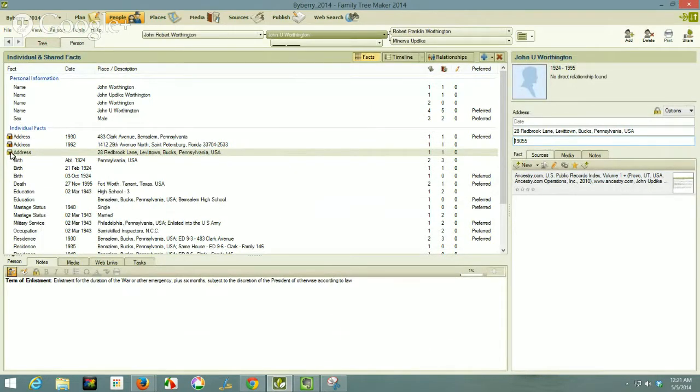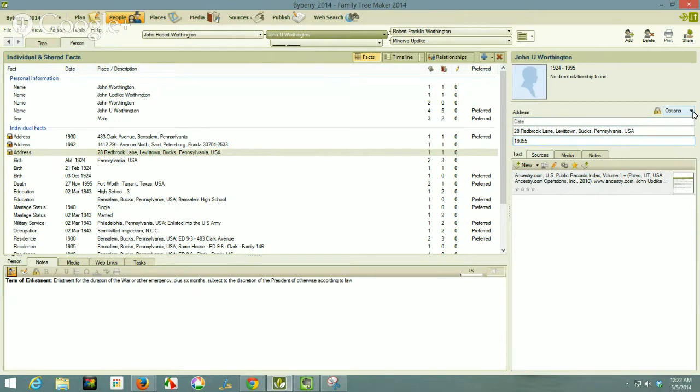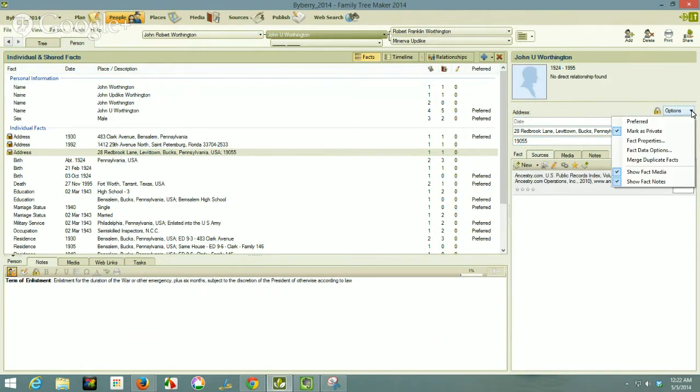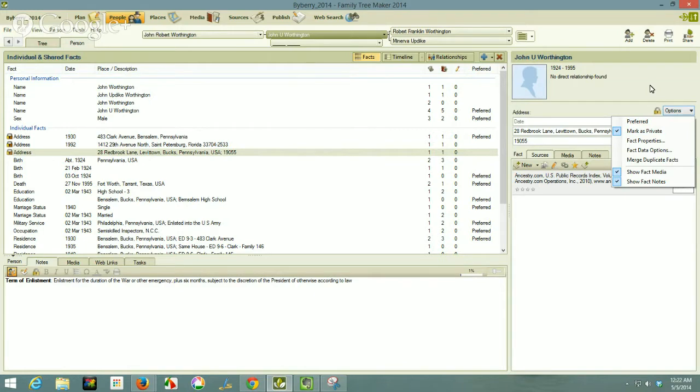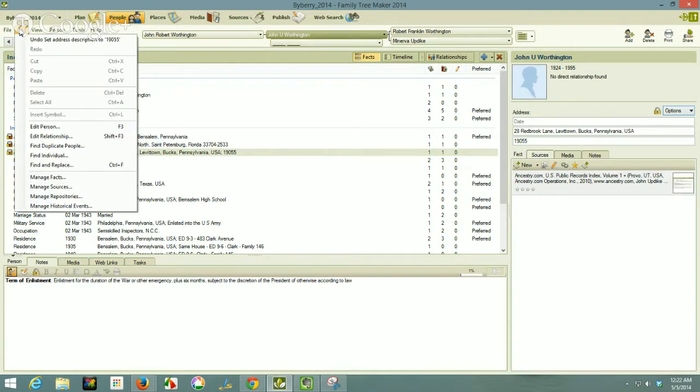Now you will notice on the left hand side, I have the padlock, which means that the address fact is protected or privatized. You can see that with the padlock. You can change it by clicking the options menu. I have it marked as private because I don't want the address field out. If I put this tree online, which it is, I don't want that address to be on the internet.